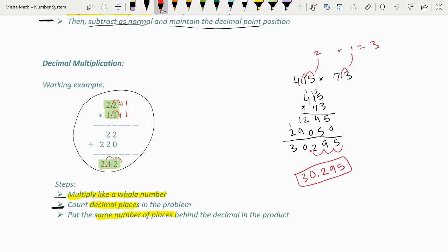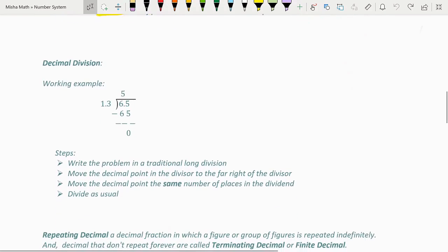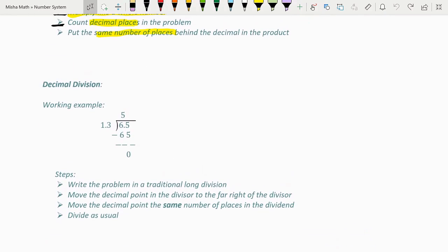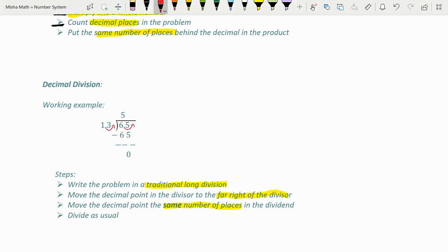That's it for decimal multiplication. Let's move on to decimal division — a four-step process. Step one: write the problem in traditional long division style. Step two: move the decimal point in the divisor to the far right. For example, with 1.3 as the divisor, we move it to make 13. Step three: move the decimal point in the dividend the same number of places — one place here. Step four: divide as usual. 65 ÷ 13 = 5.